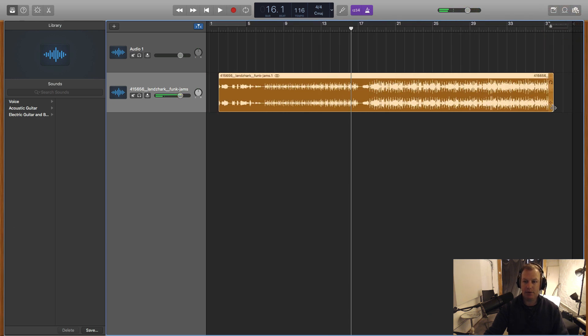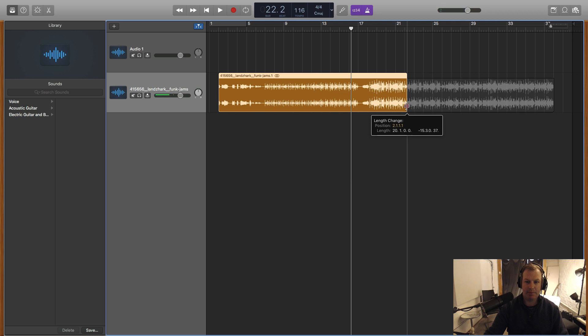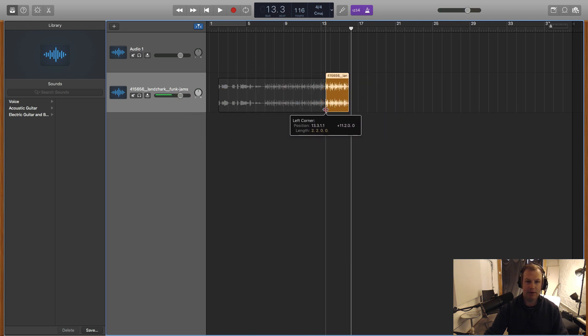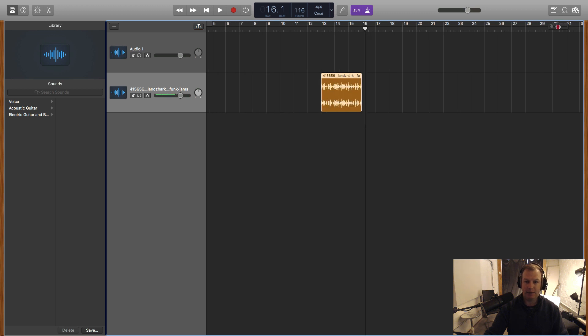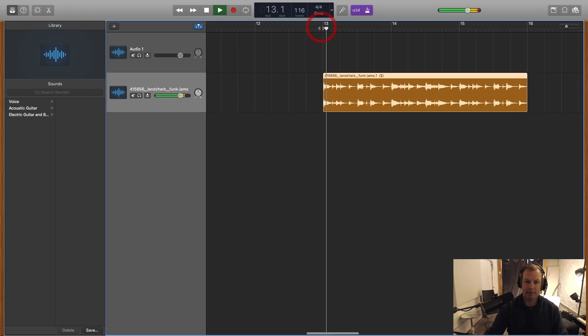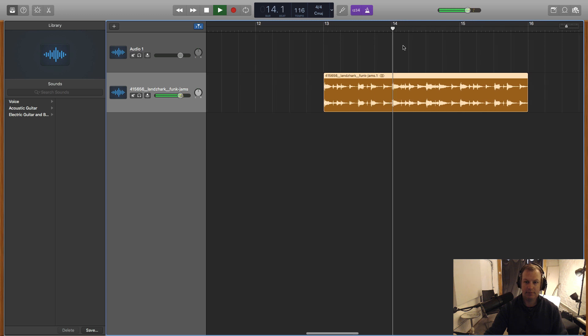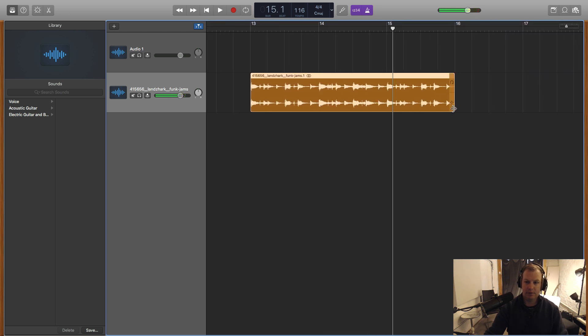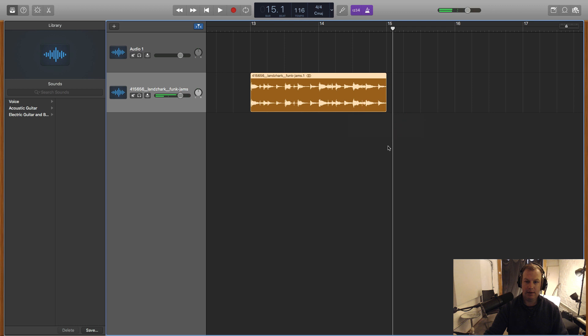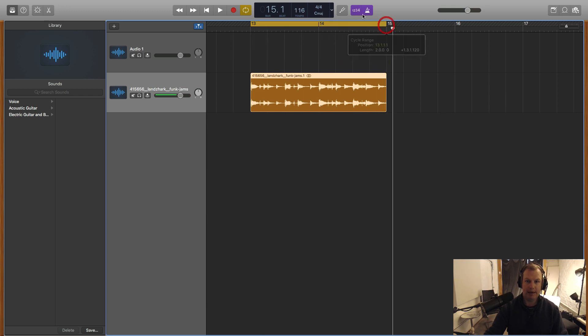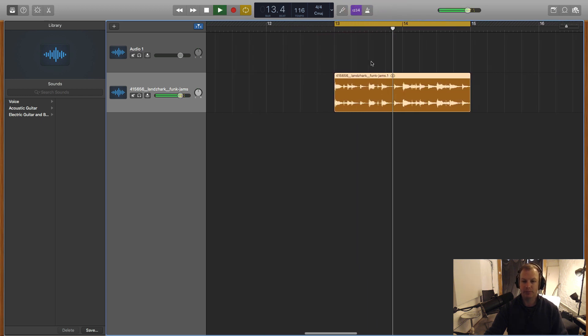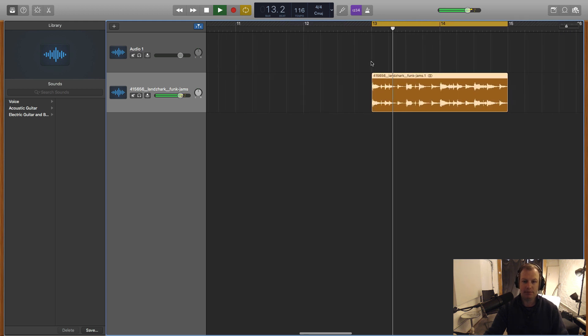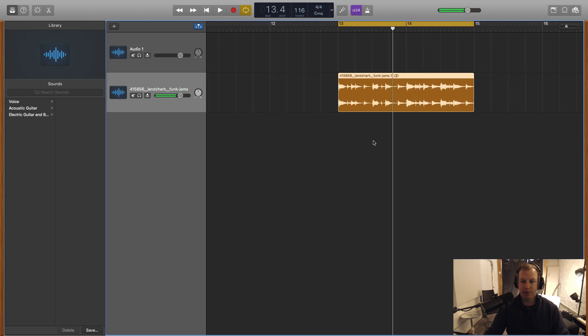So now I'm going to trim the back by going on the bottom right hand corner and trim the left by the bottom left hand corner and see whether we can just find a two bar loop out of this. Cool. So there we go. That's a two bar loop and I'm going to engage this cycle region by clicking here. So I'll loop that without the metronome to see if it sounds good. Beautiful.